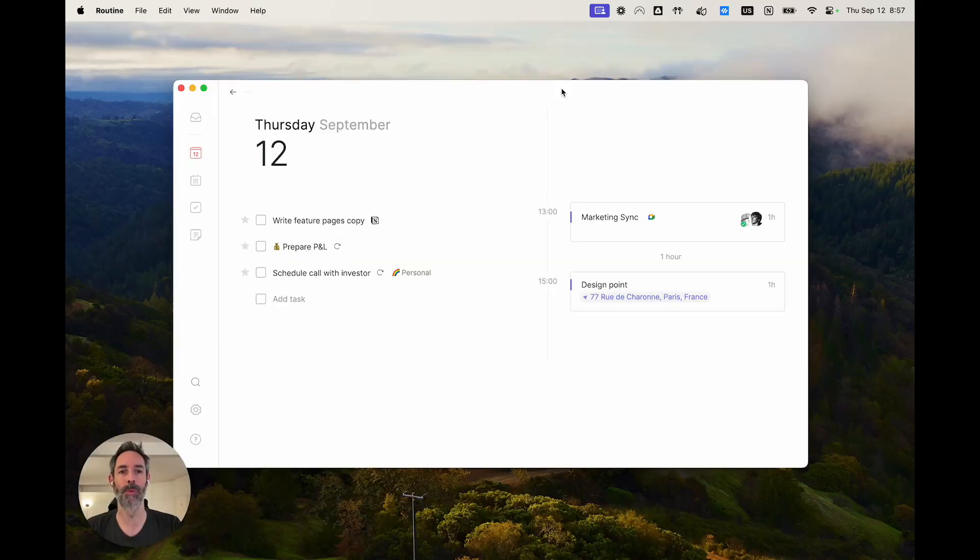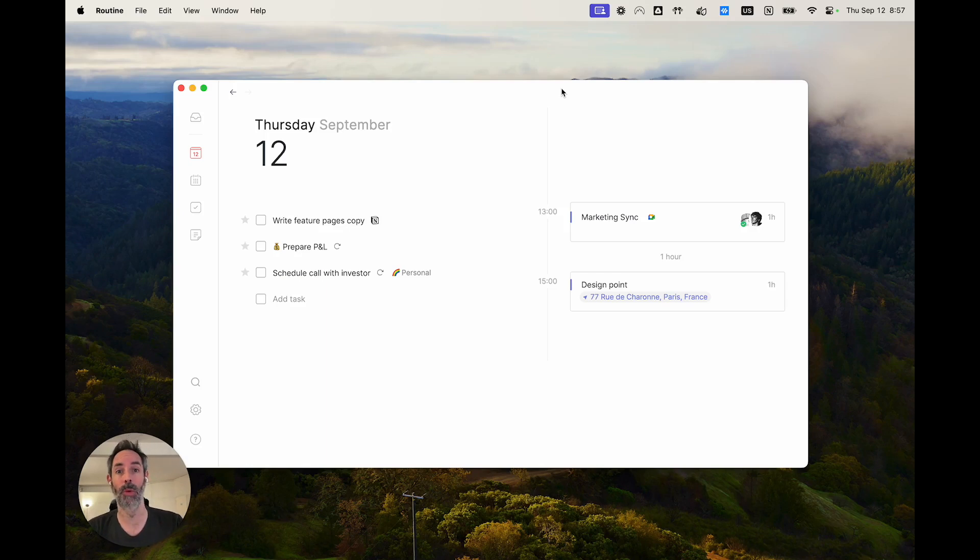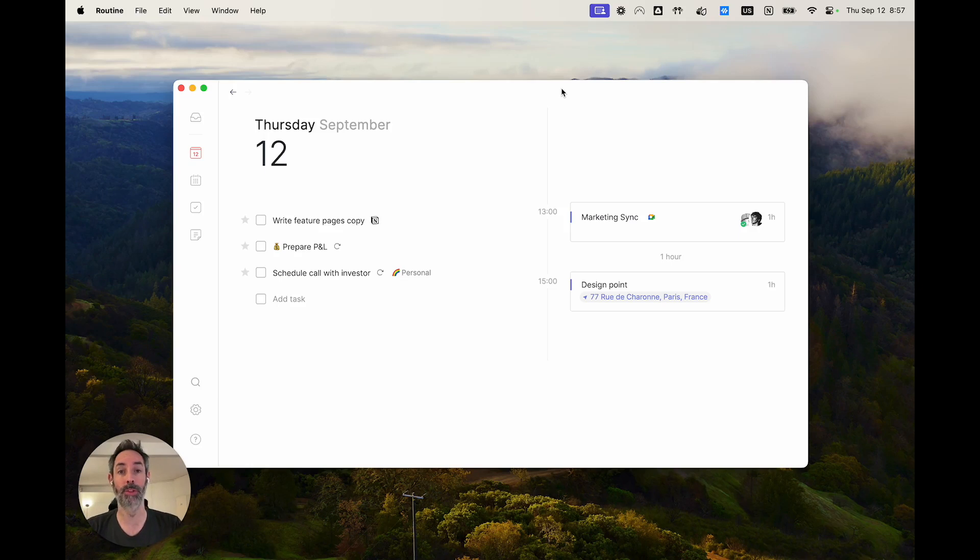Hello, welcome to the Point 19 release video of the desktop app for Routine. This release comes with two main things.